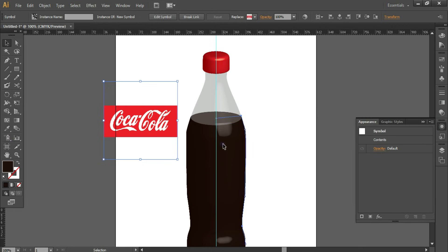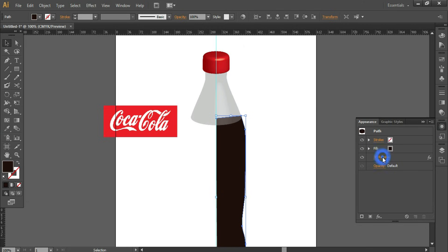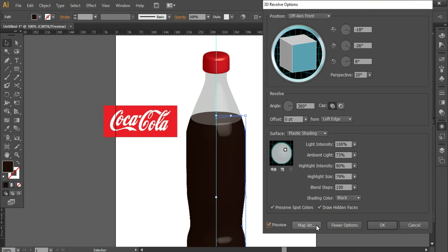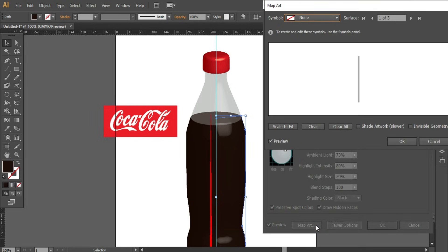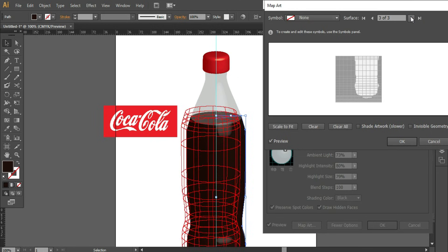Double-click on the Appearance panel. Select the shape. Double-click on 3D Revolve. Turn on the preview. Click on Map Art. Select the surface and select the symbol from the list.